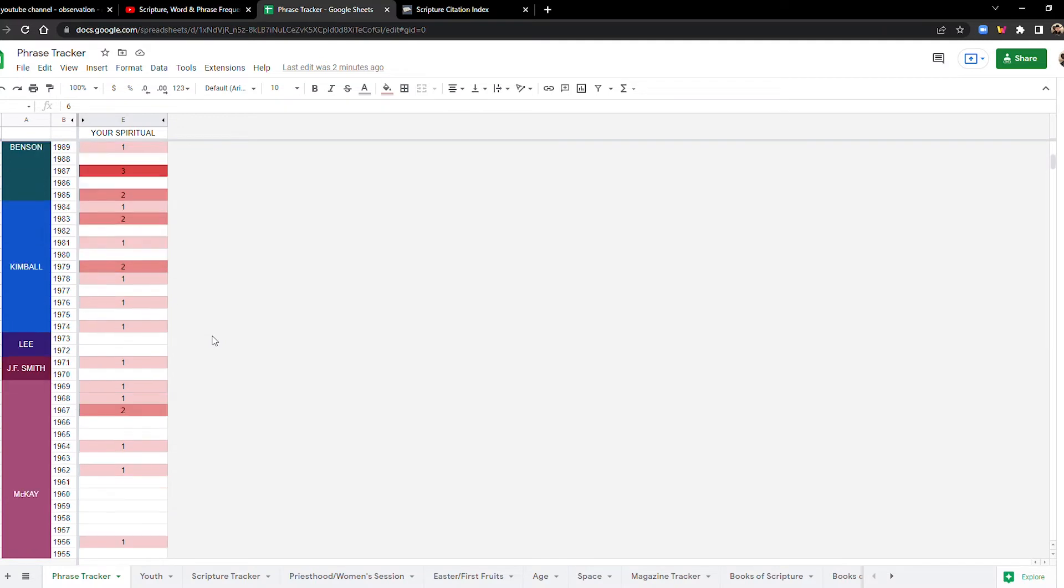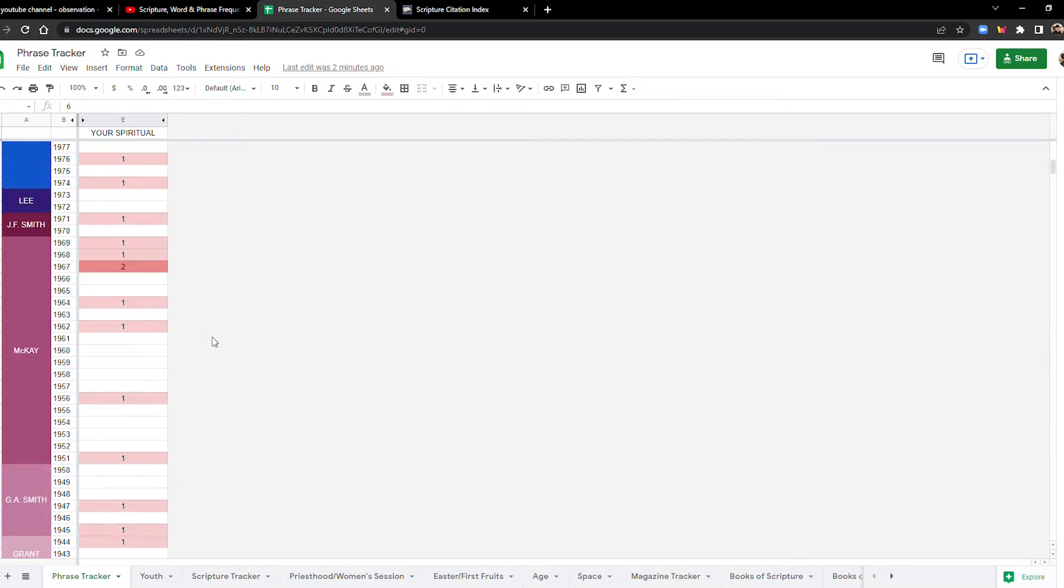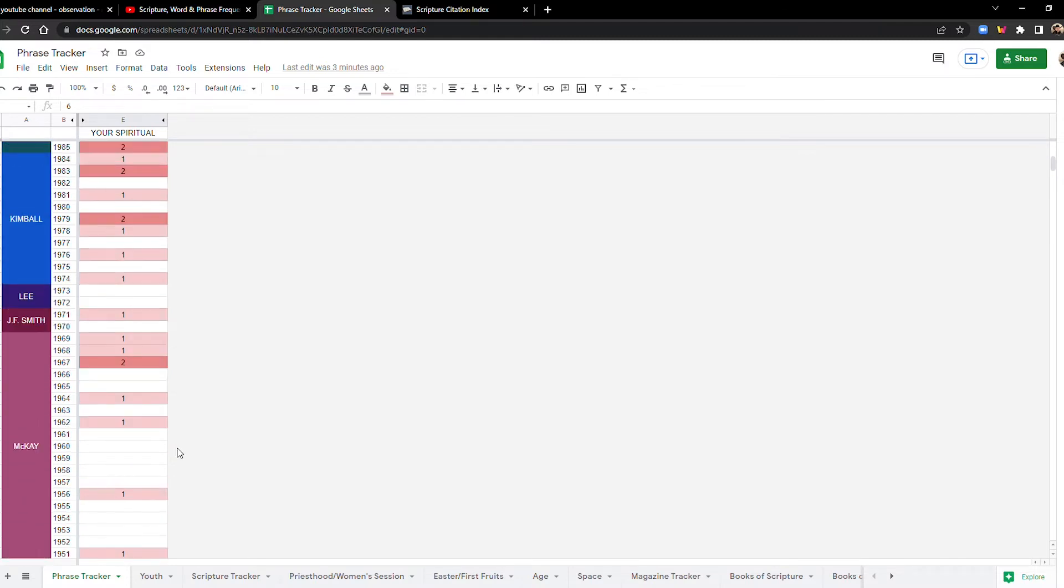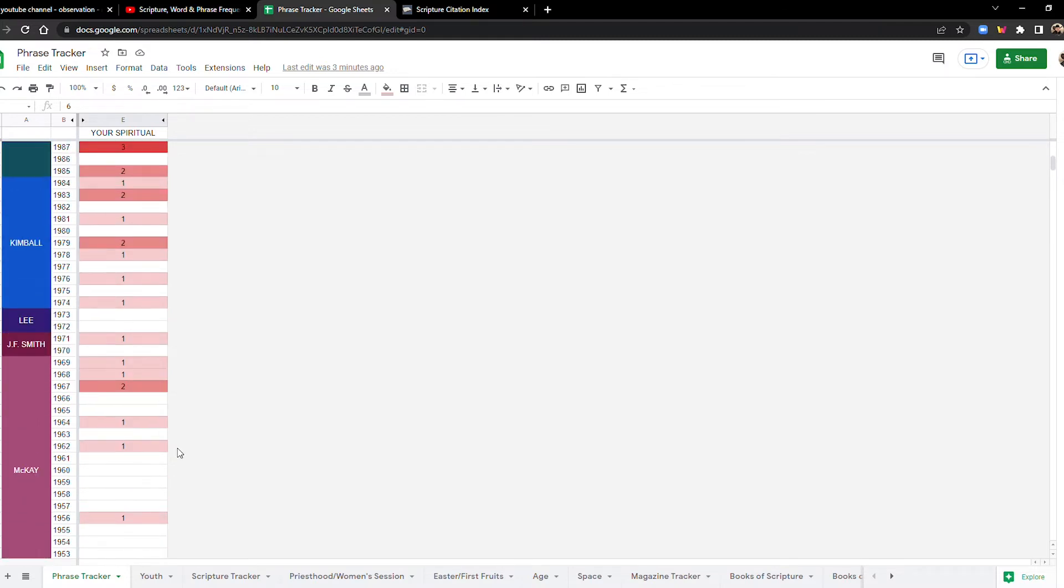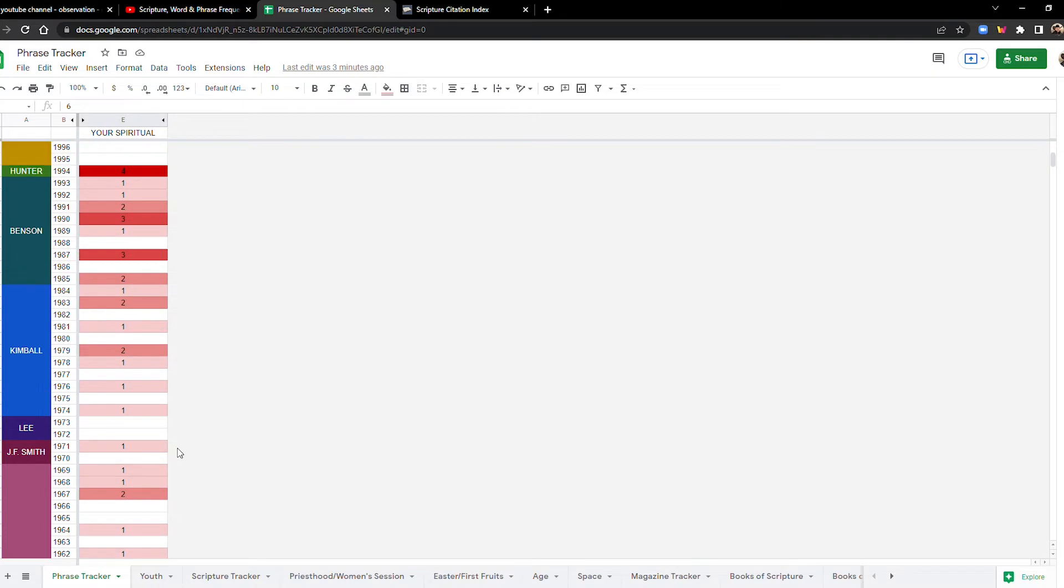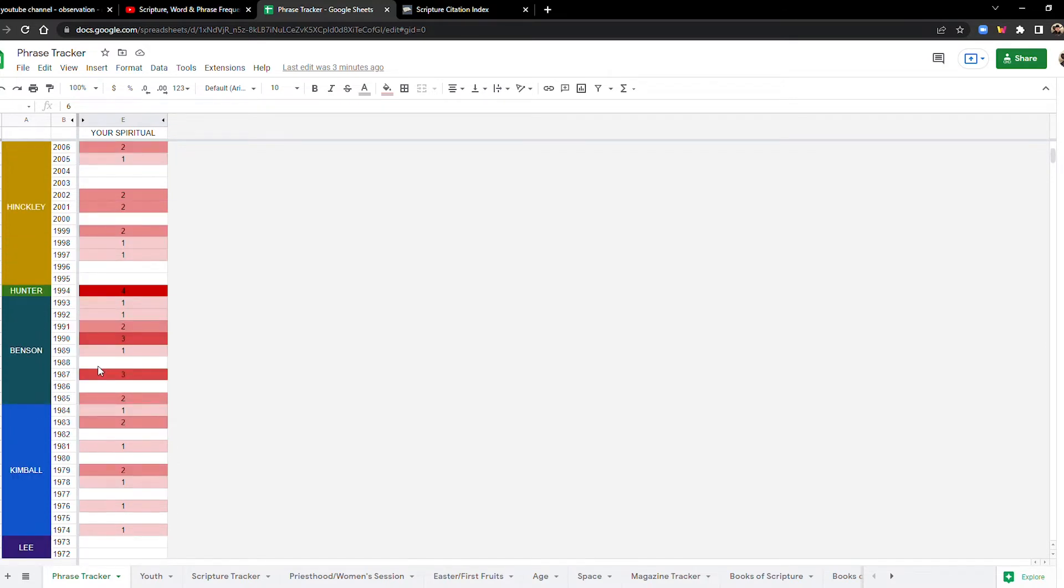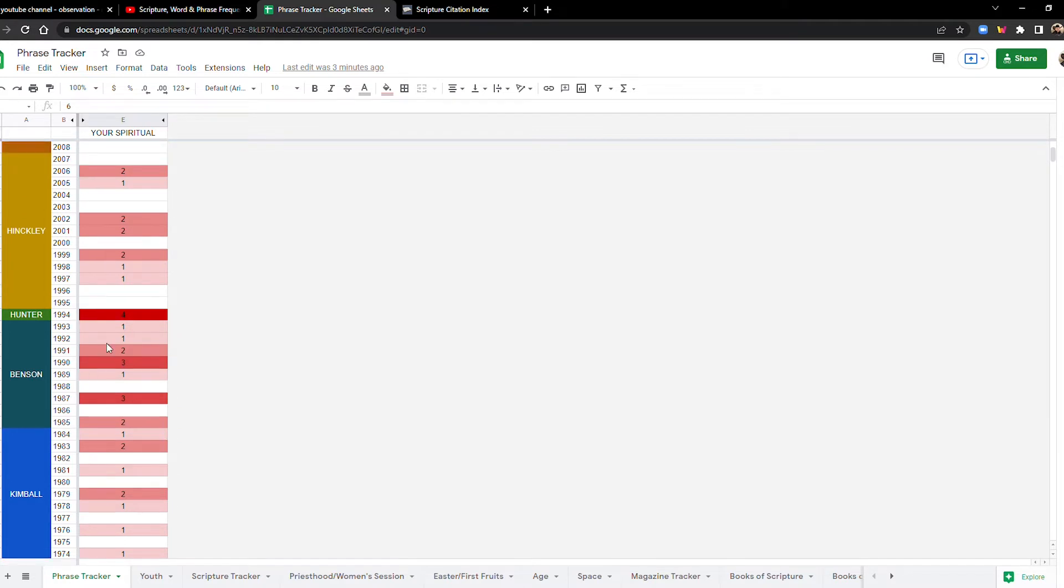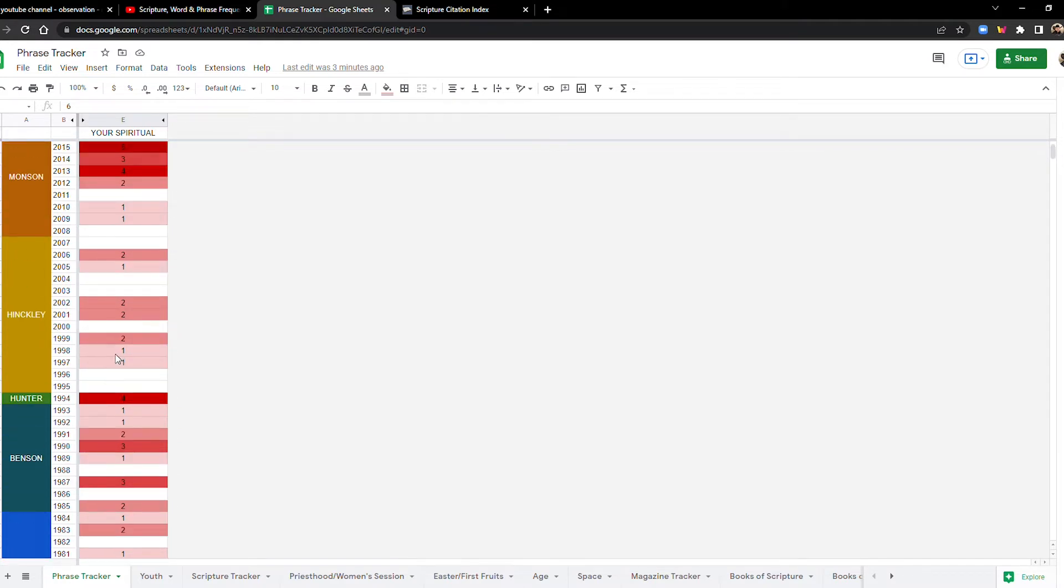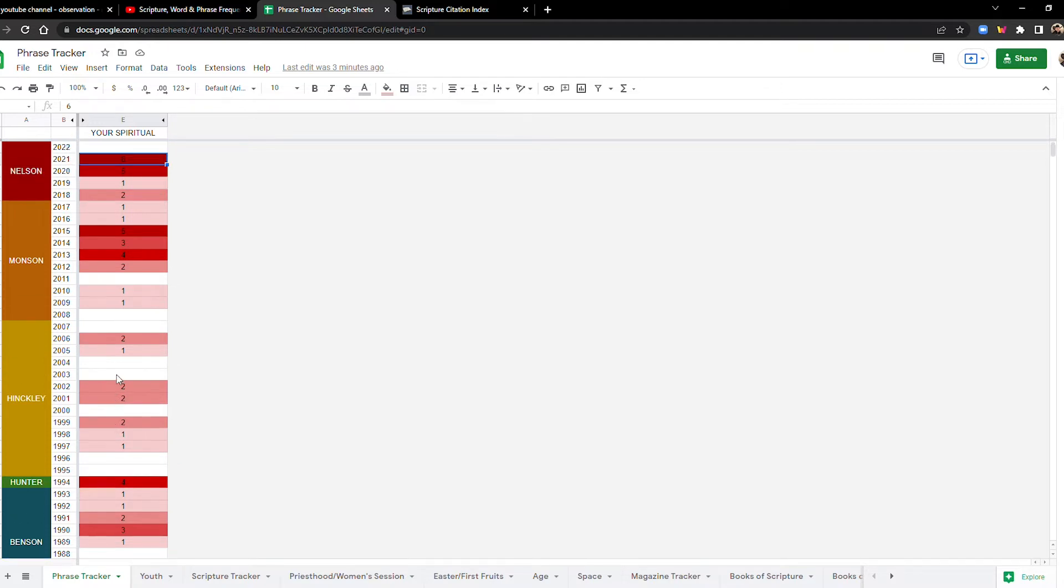So, again, it's kind of sparse before the 90s, just like the last one. It starts to pick up probably in 1987. Or maybe you could say 1983. And then there's kind of a cluster in the early 90s. And then it kind of dies off a little bit, moving into the century, the turn of the century.